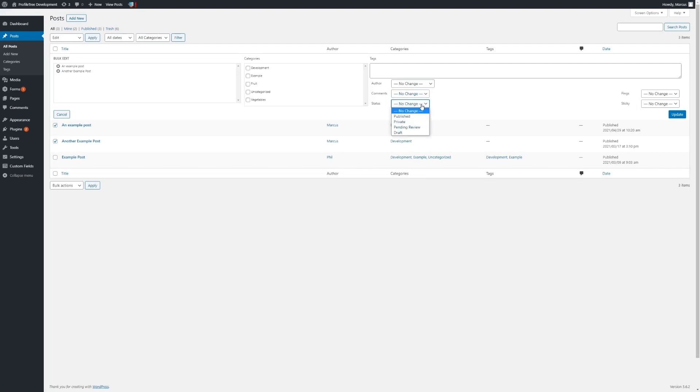We also have their status. There are several different statuses such as Published, which means the post is viewable to all users of the site; Private, which means only admins and editor users are able to view it; Pending for Review, which will send an admin notification to the site admin; and Draft, which just saves the post as a draft.